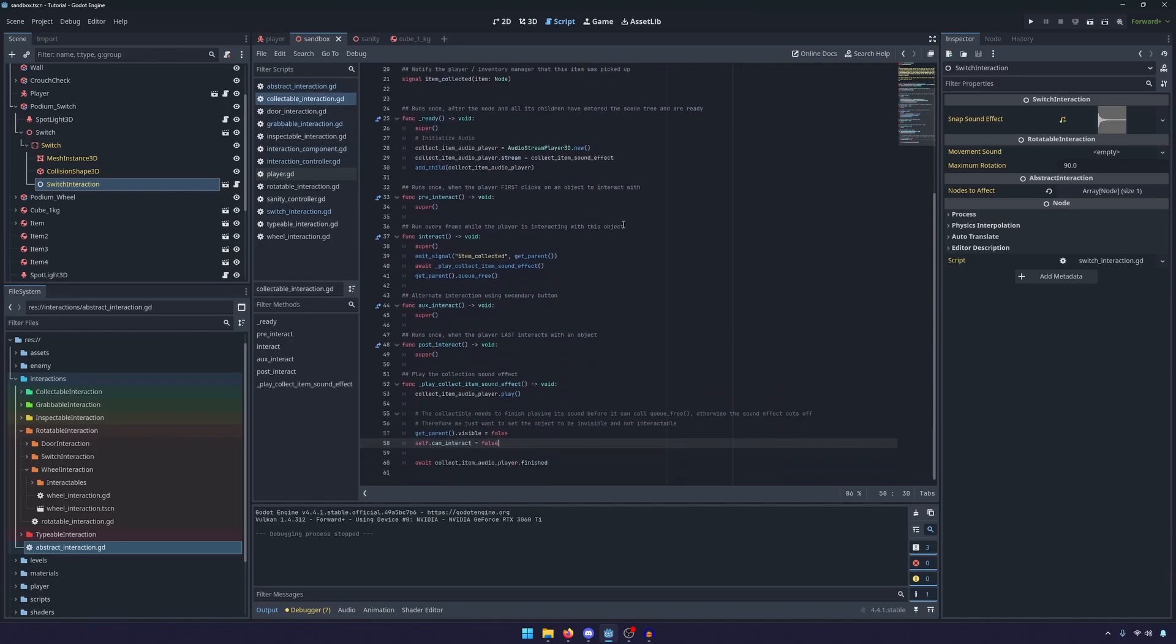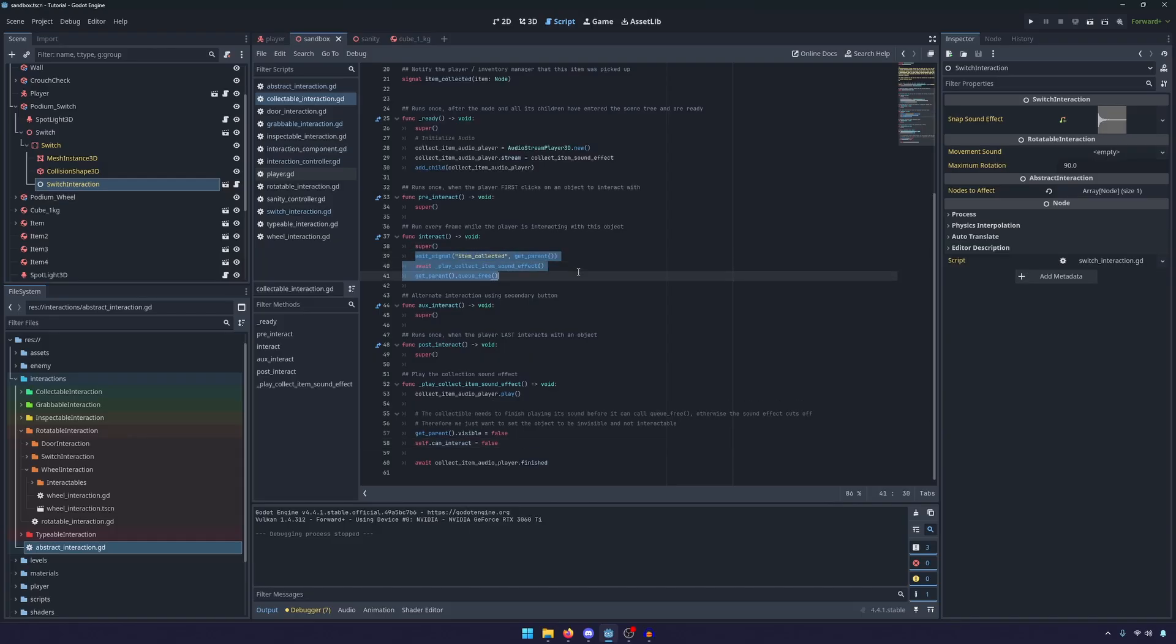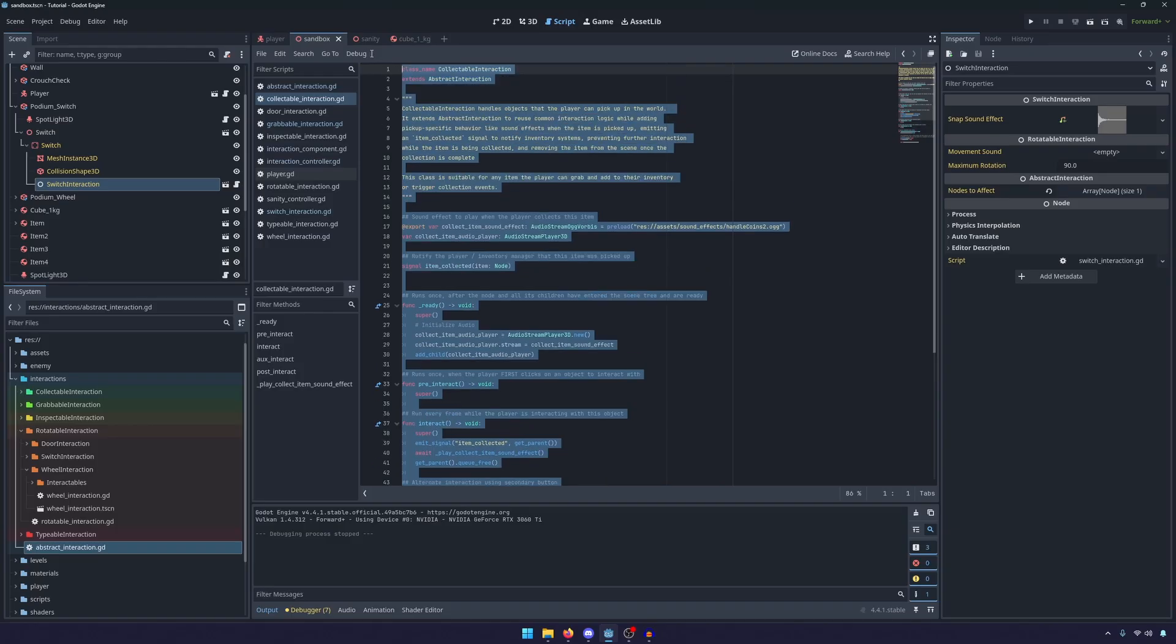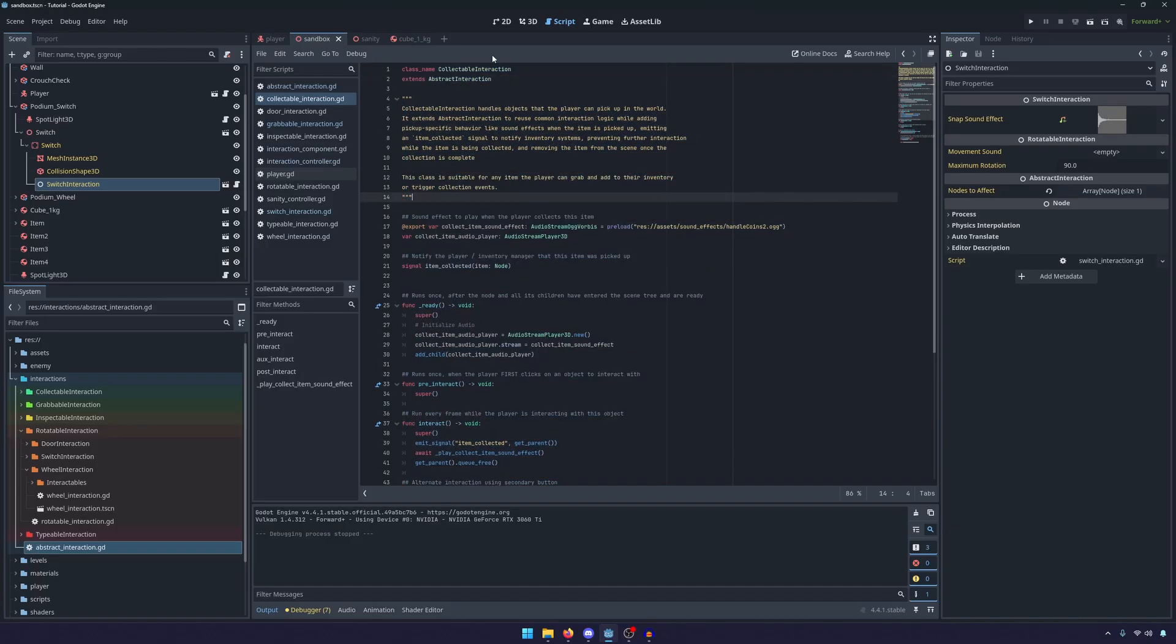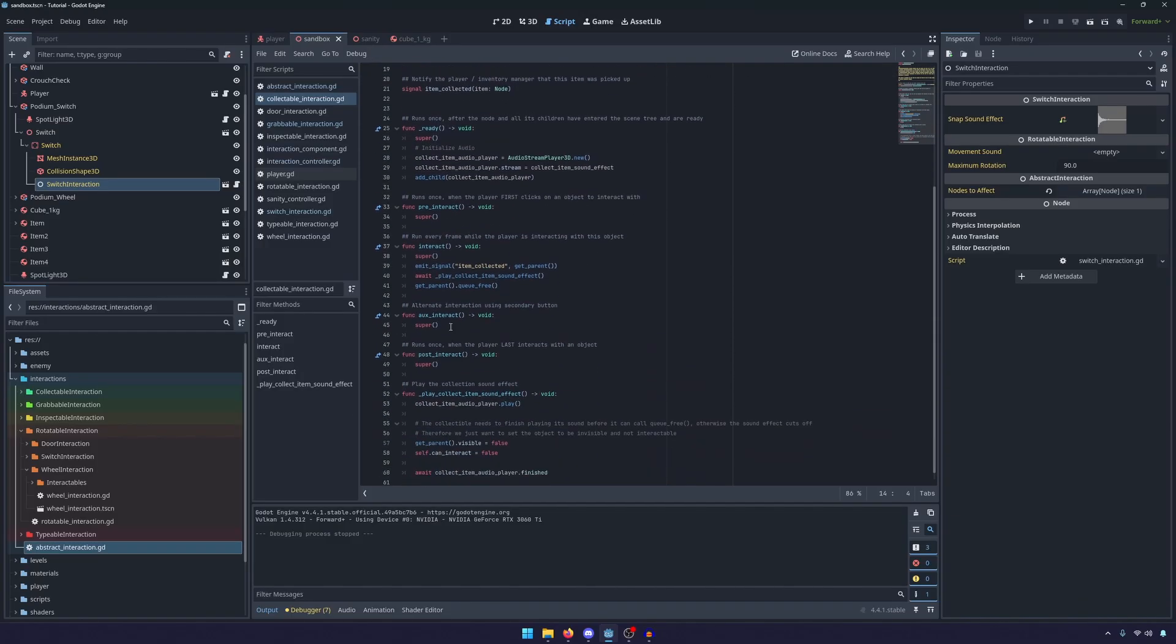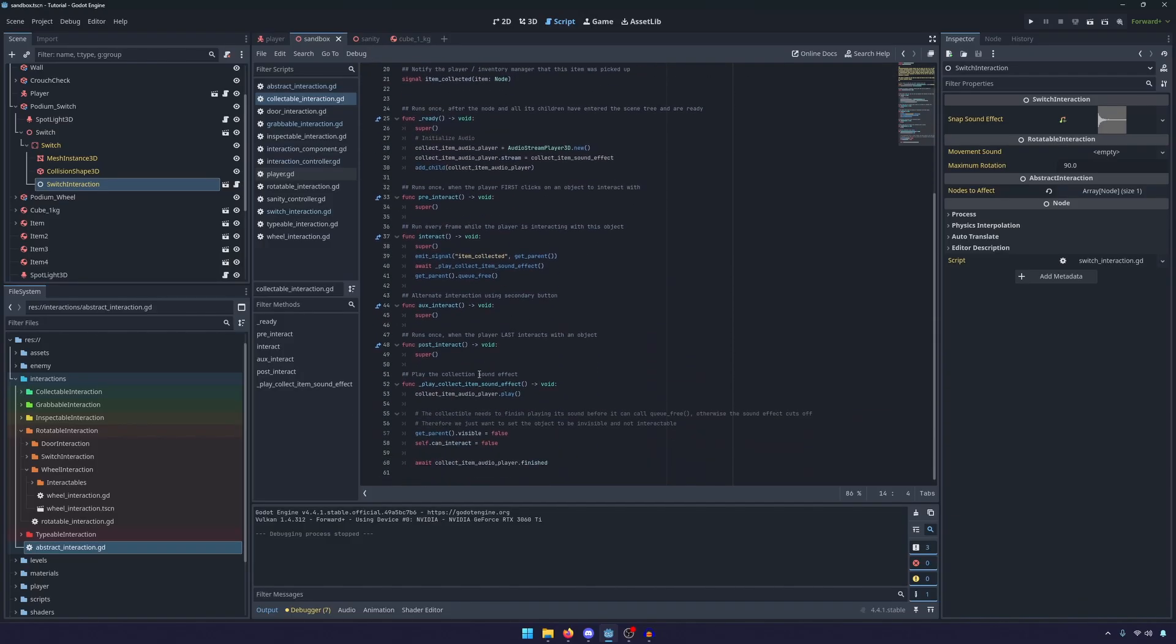The collectible is the exact same, all we really do is fire the item collected signal, and then play the sound effect. So you can even see here just 60 lines of code. And if you took out all of the comments and spacing, it's probably closer to 40. It's just a much cleaner implementation.